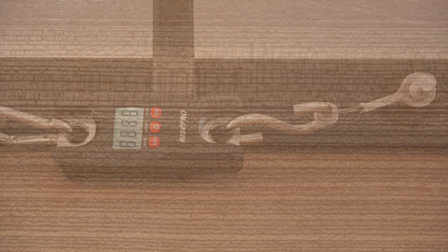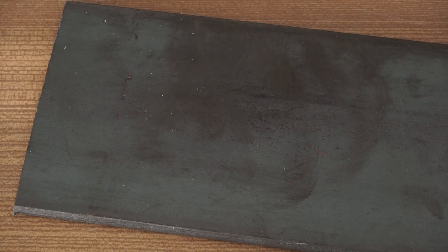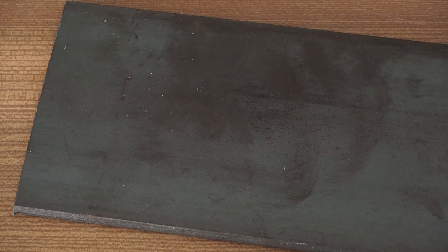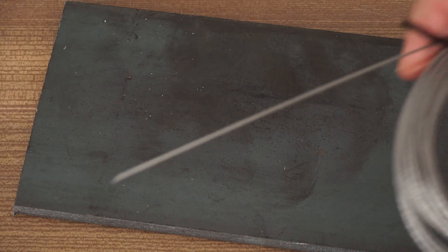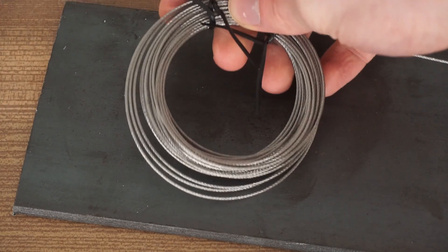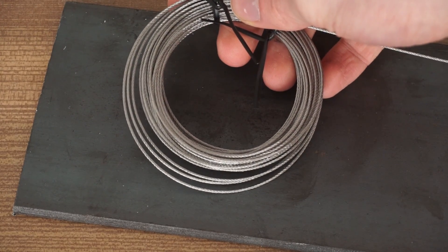To start we of course need some steel. And in order to keep things simple we are going to use steel wire. This is stranded wire with a total diameter of 1mm.